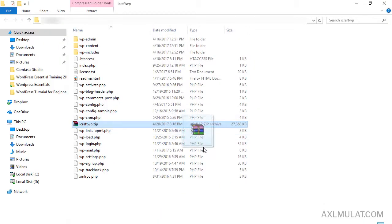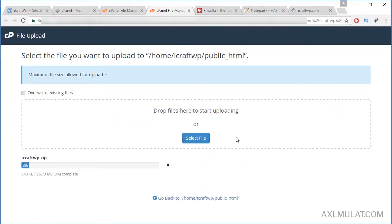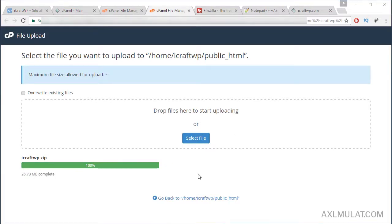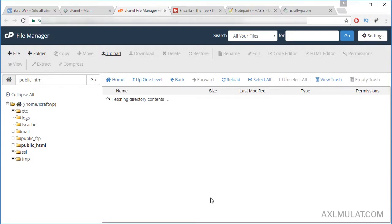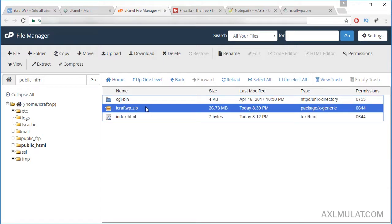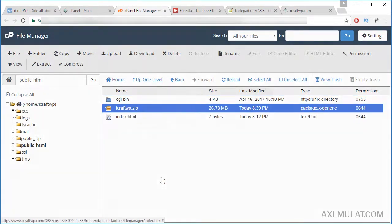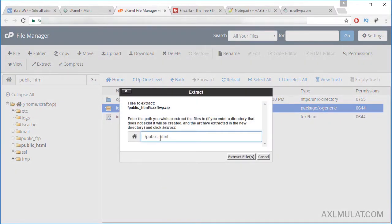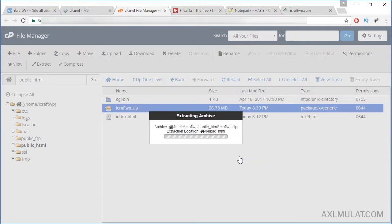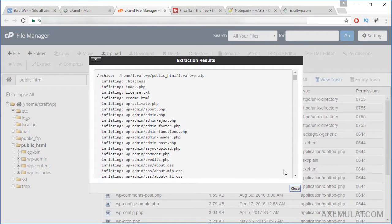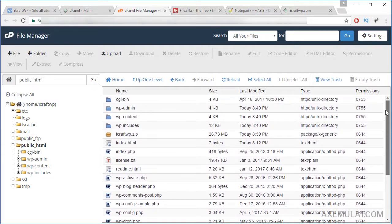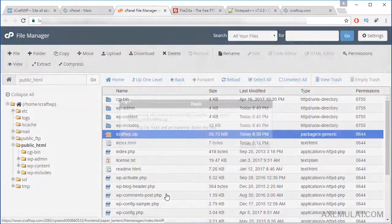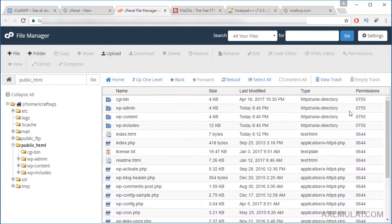Now we have the ZIP of the WordPress local files. Click Upload and drag the ZIP file to upload it. Once it's complete, go back to public_html. Right-click the ZIP file and extract it. As you see, the WordPress ZIP is extracted and the local WordPress files are now on the live web server. Delete the ZIP file.